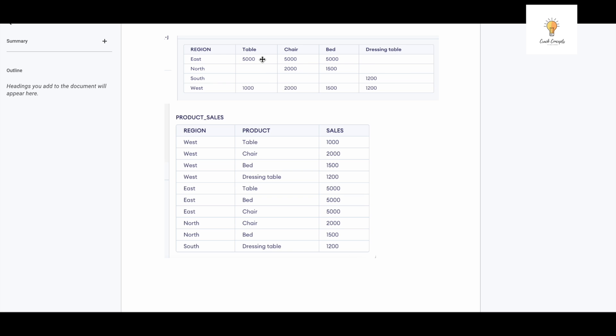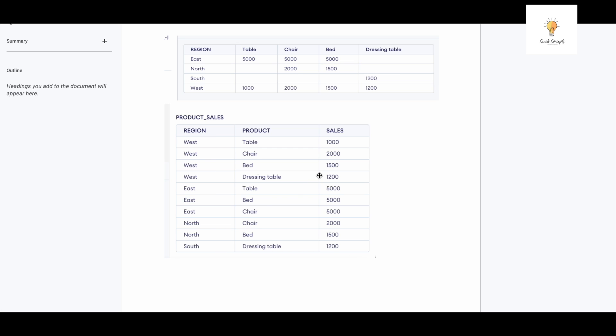I want to convert these columns—table, chair, bed, dressing table—into a single column. So I will convert it into a column named 'product' that will have table, chair, bed, dressing table, and the region over here and the respective sales. I want to convert these columns into rows because as you can see, table, chair, bed, dressing table have become row values.